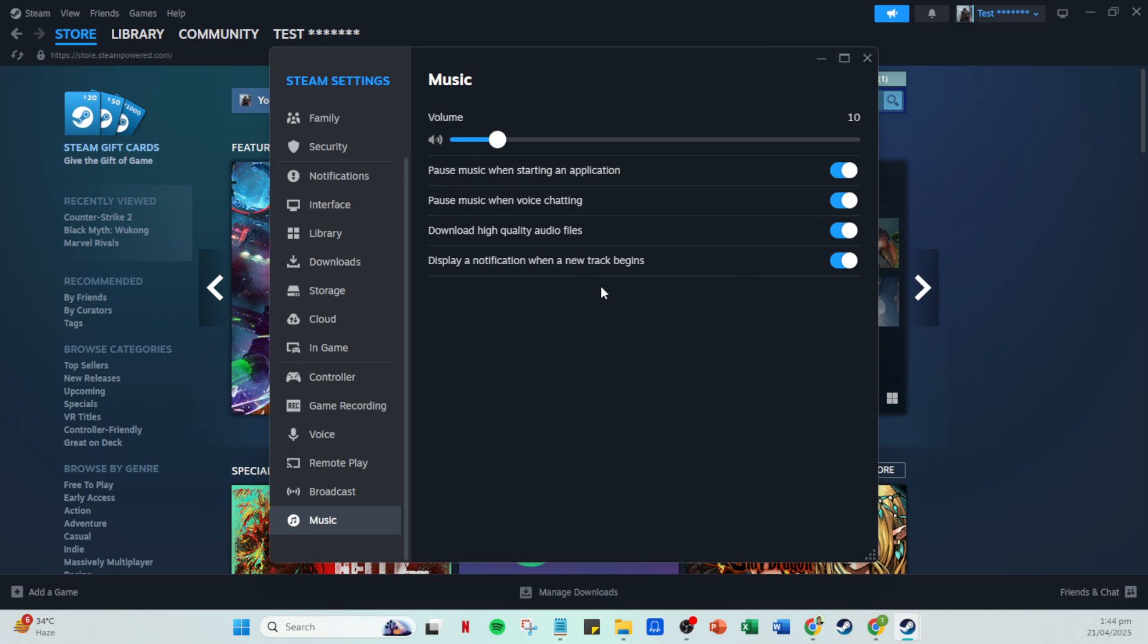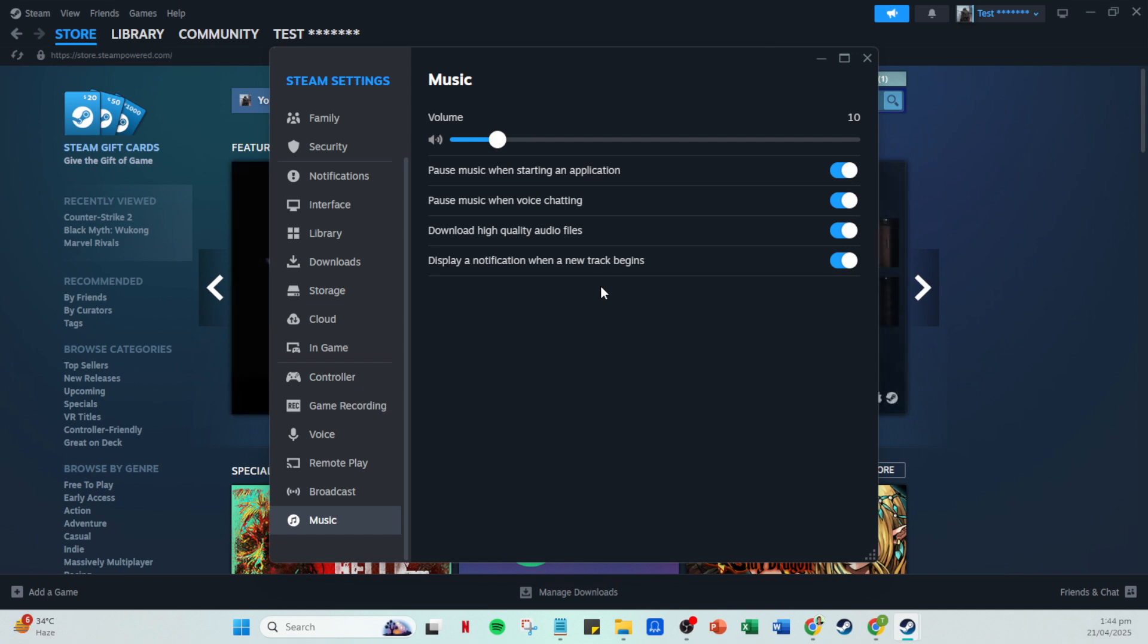You'll be prompted to select the folders containing your music files on your computer. Spend a moment browsing through and choose the ones you want Steam to recognize. You can add multiple folders if you'd like.